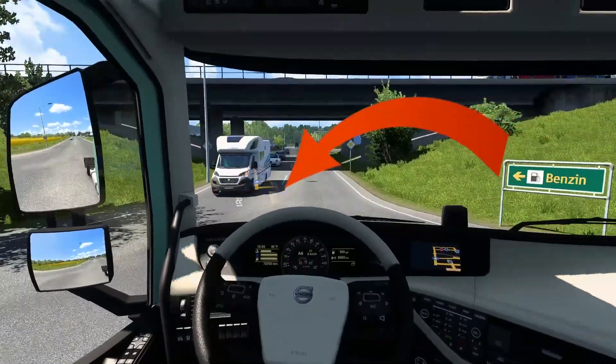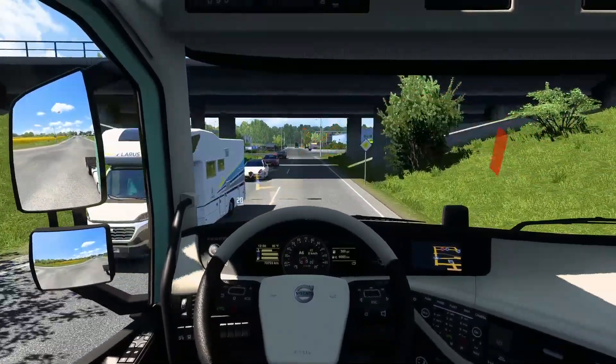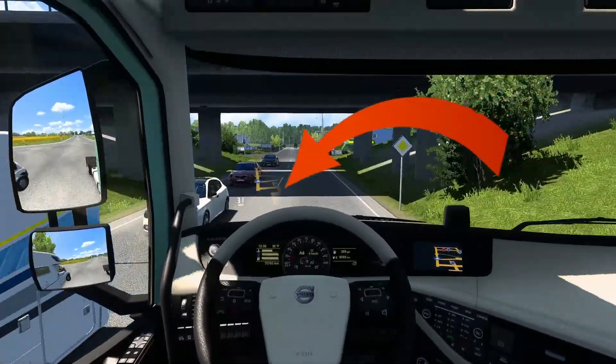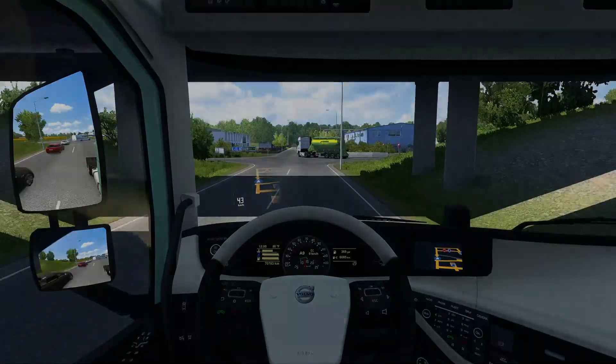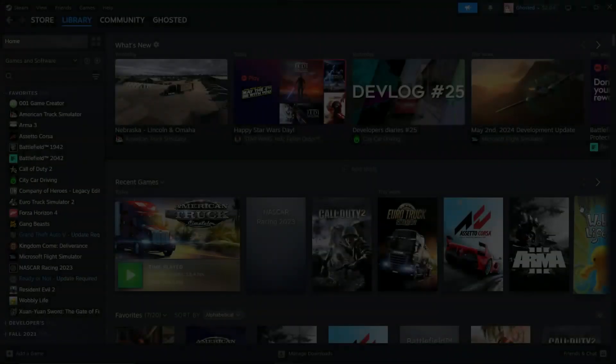Do you want to have heads-up display in your truck in ETS2? This video will show you exactly how to do that.